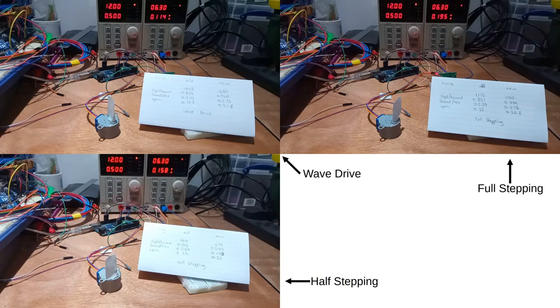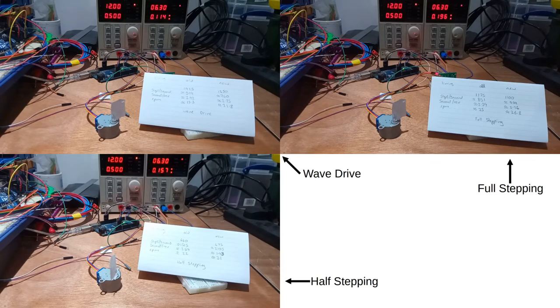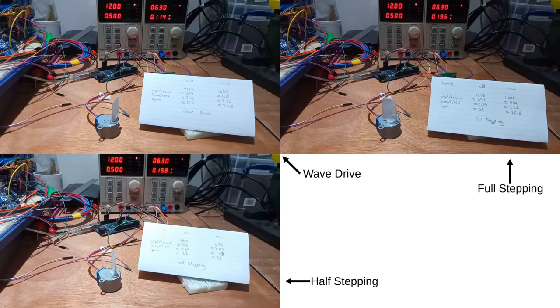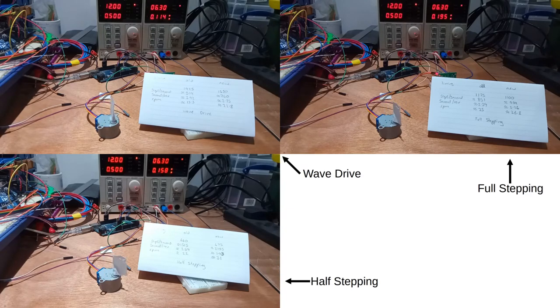In terms of power usage versus rpm in steady rotation with no load, wavedrive was 30 revolutions per watt, full stepping was 22 rotations per watt, and half stepping was 31 rotations per watt.